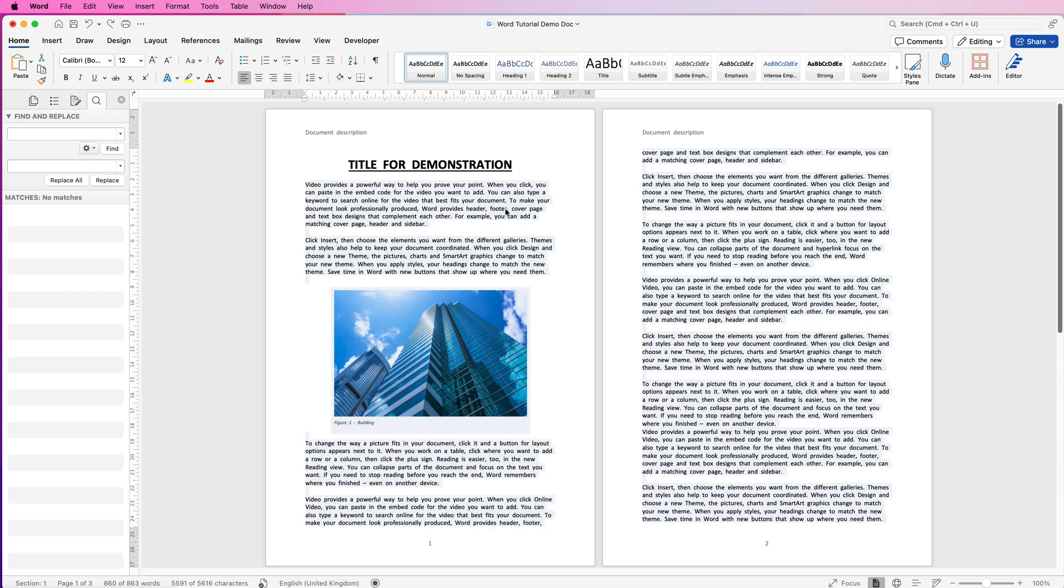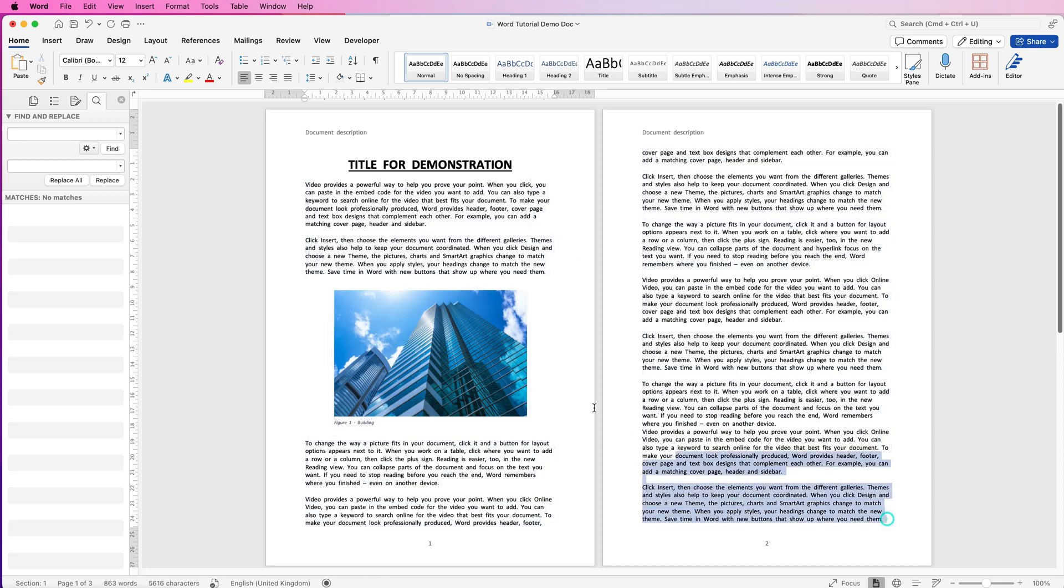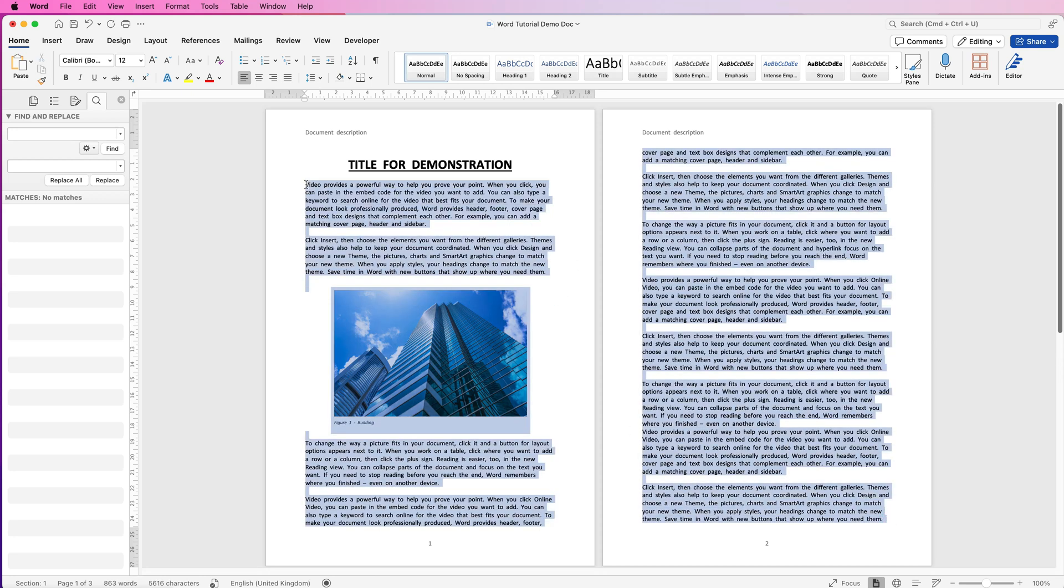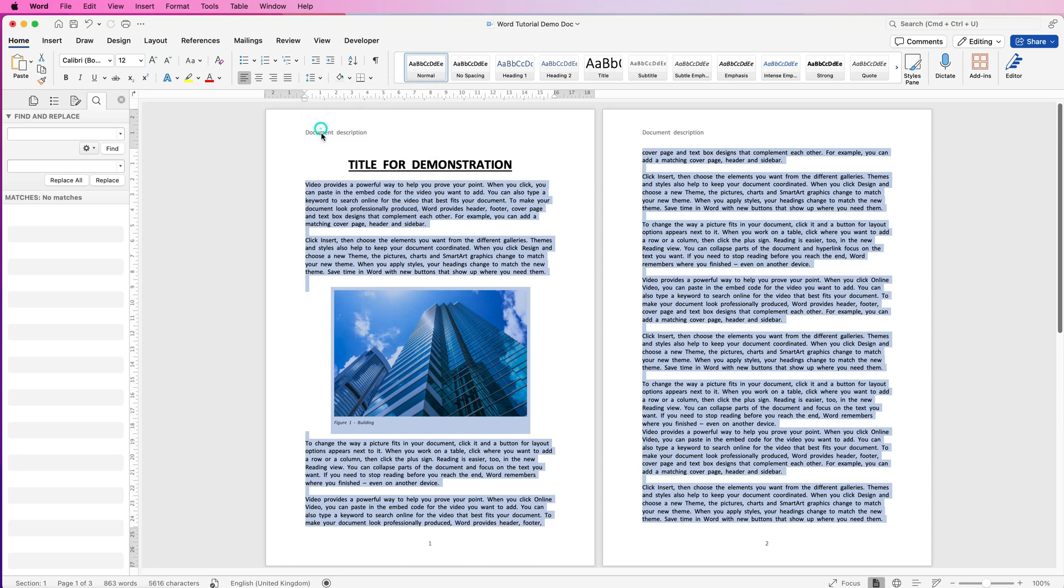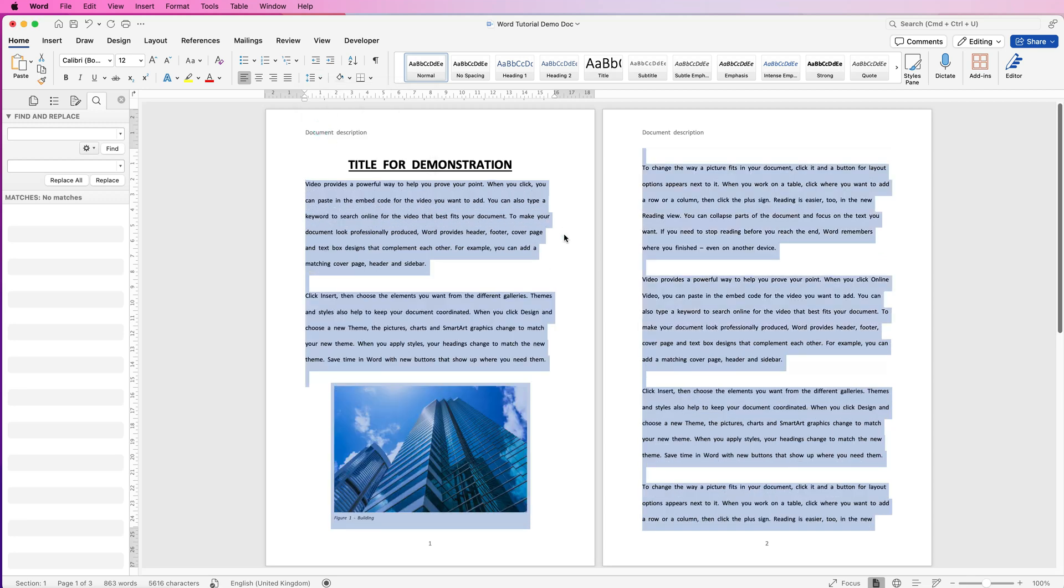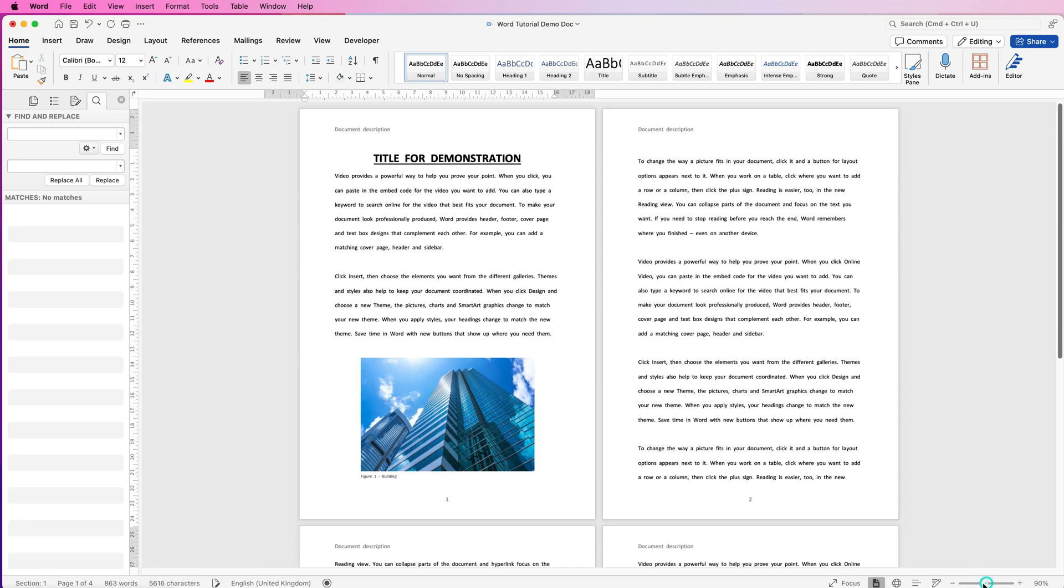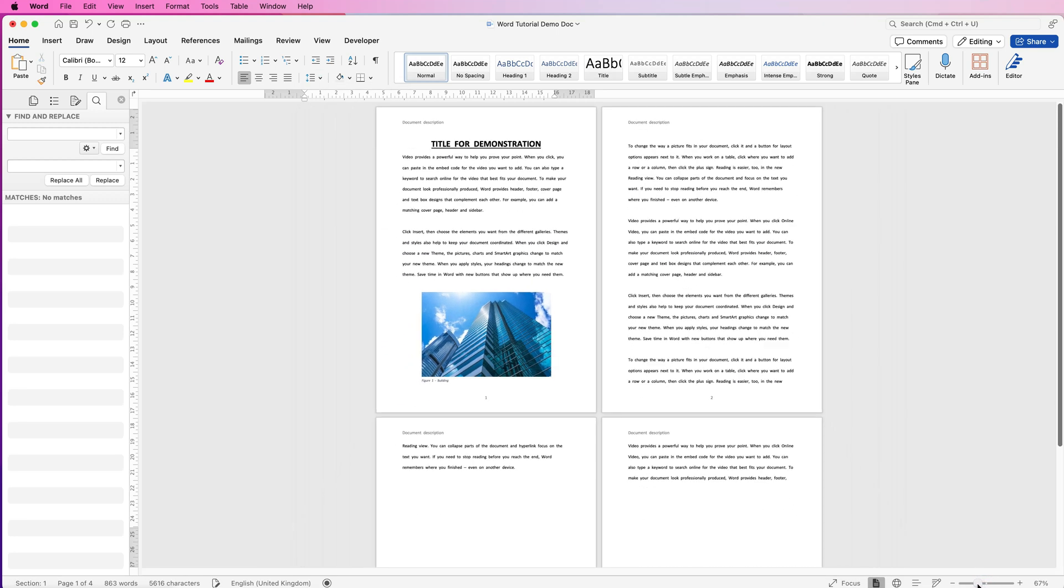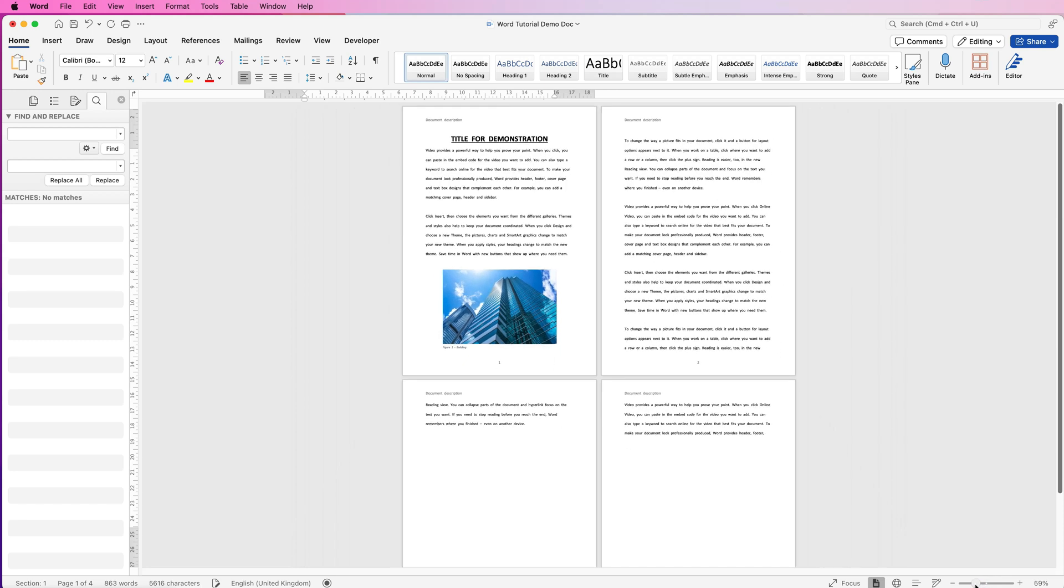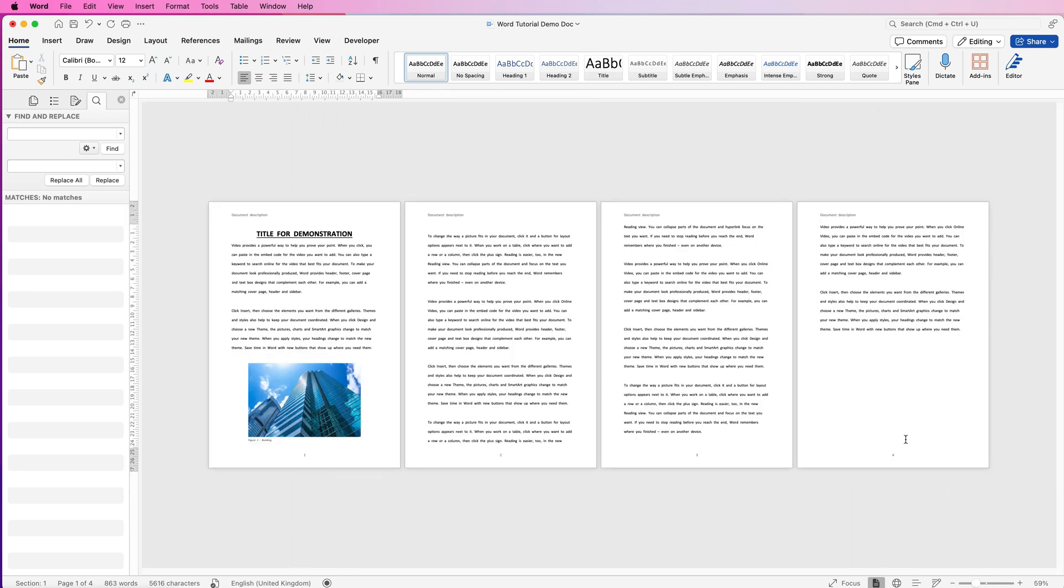If you don't like what you've done, just press command or control Z to go back one step. So let's just select all the text again, go back up, select two, deselect, and then zoom out, and then we can see our whole document and how it looks.